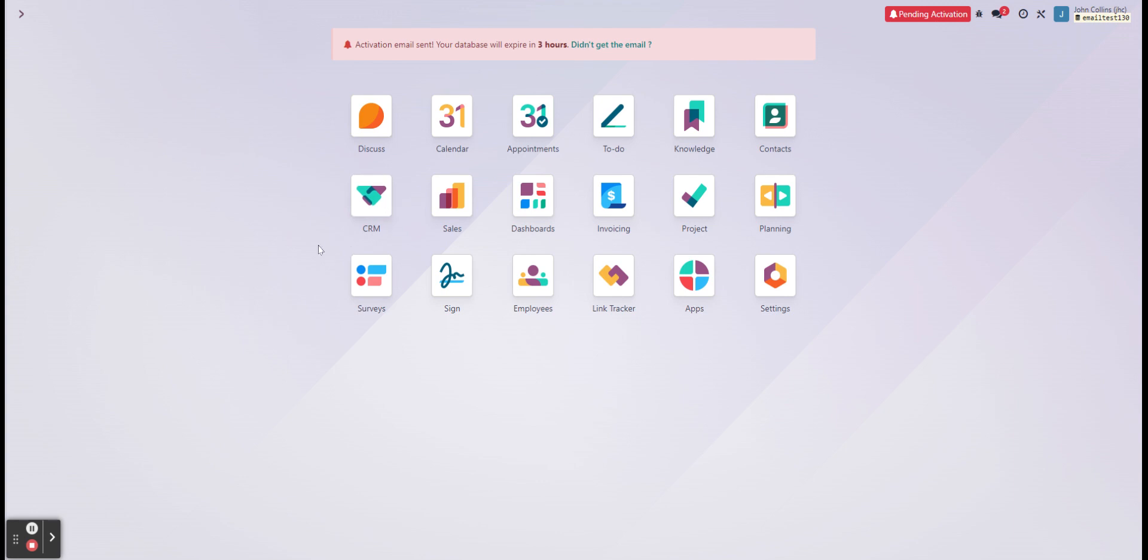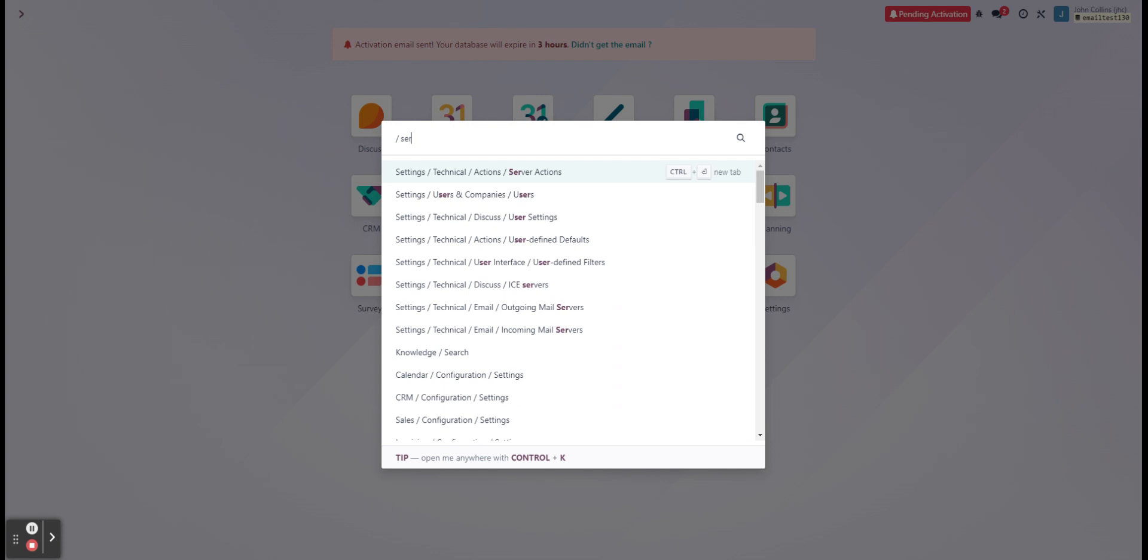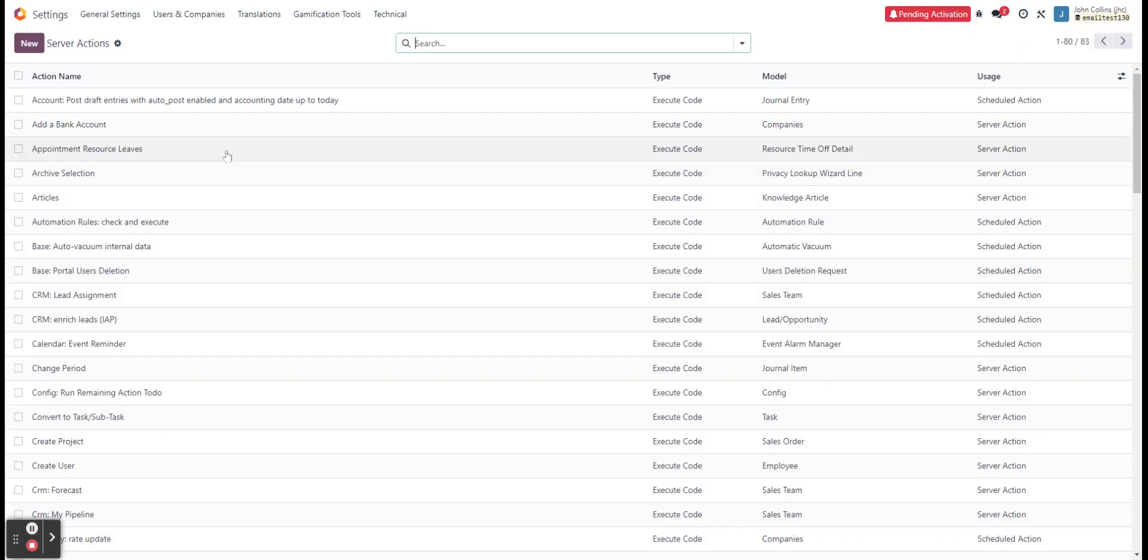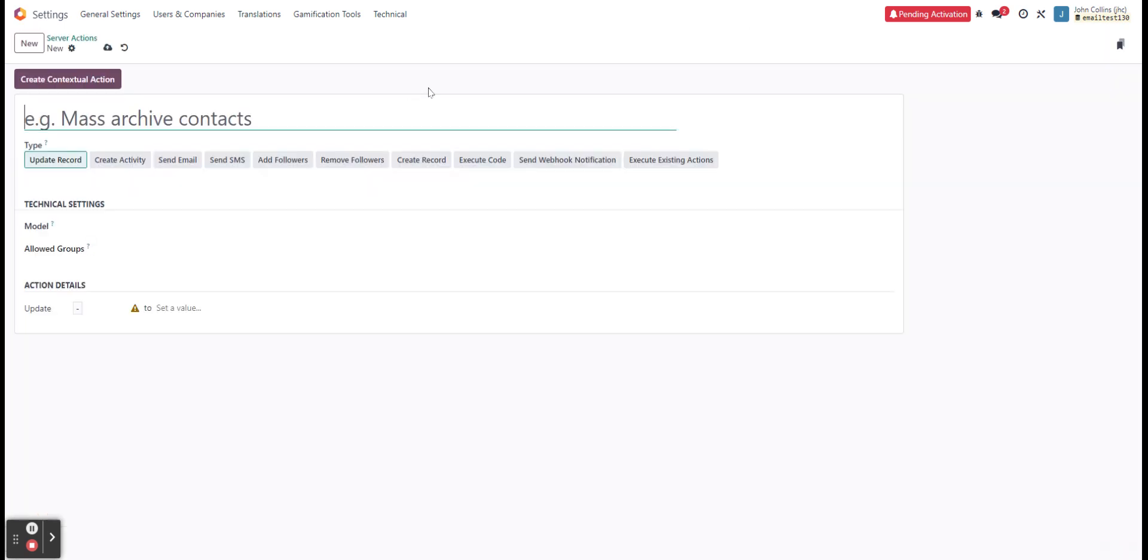So I've already created an email template that I'm going to be using for this. And next, we have to do our server action. And I'm in debug mode right now, so I'll be getting the technical actions in here as well. And I can immediately go to server actions.